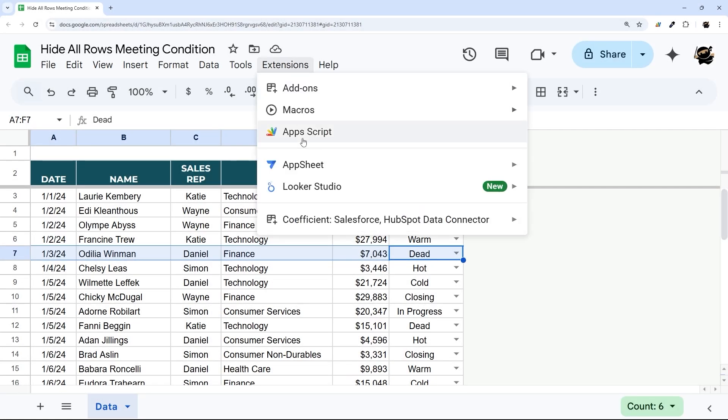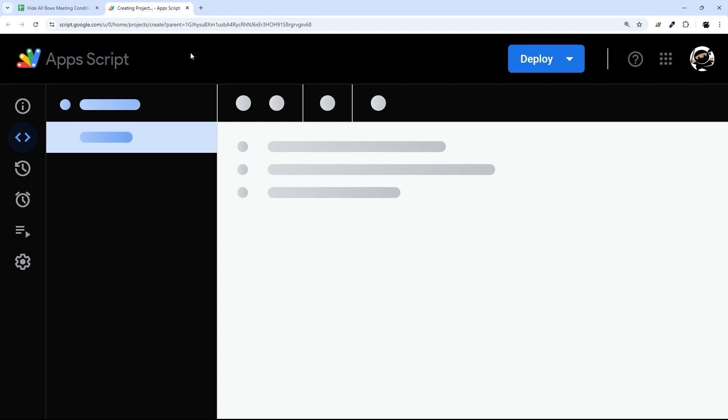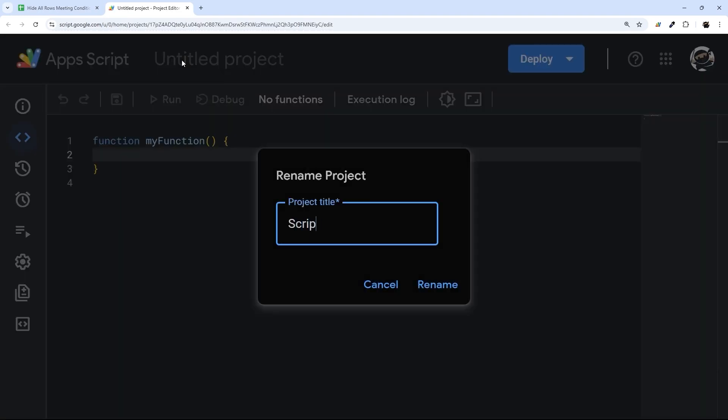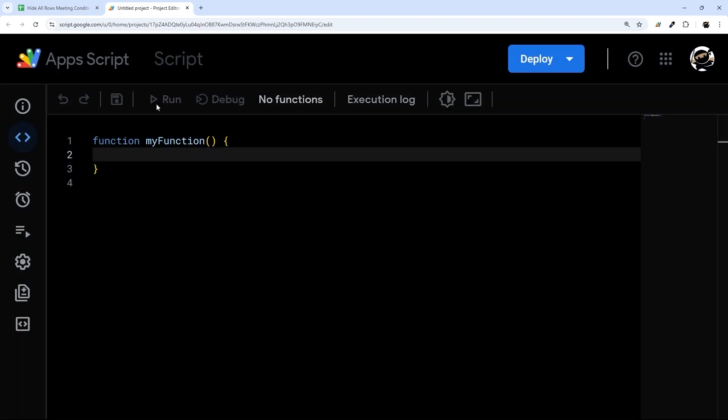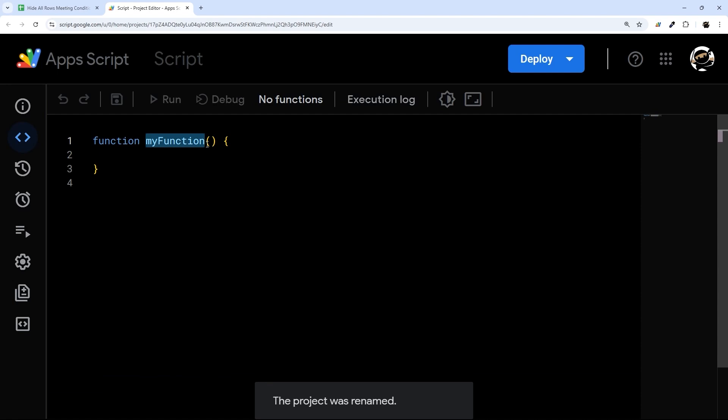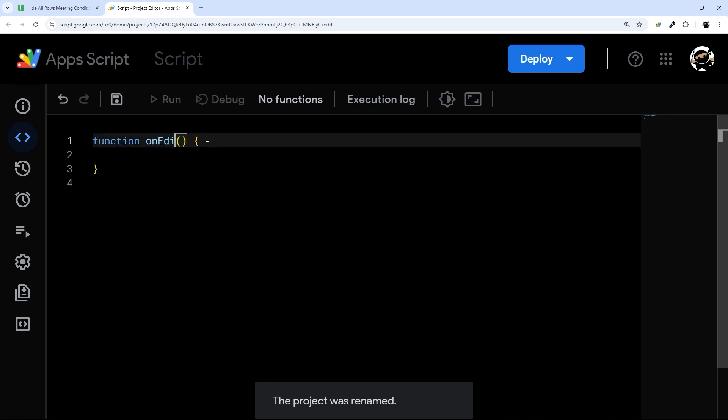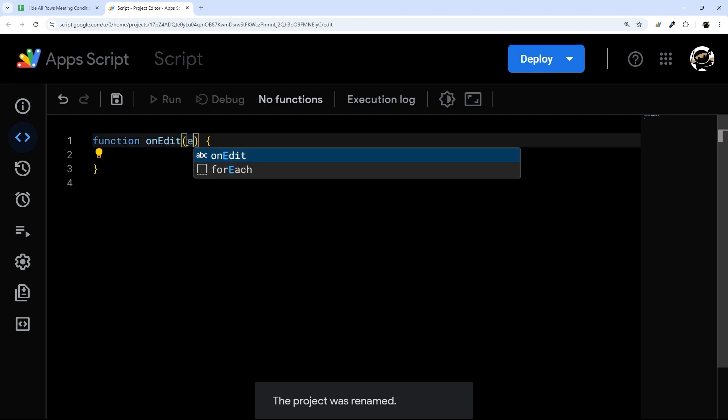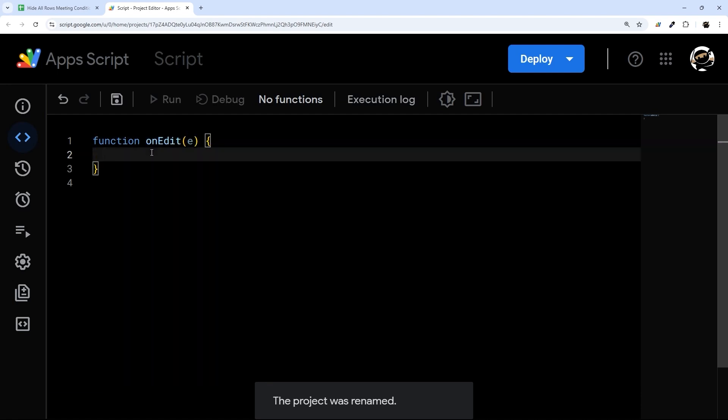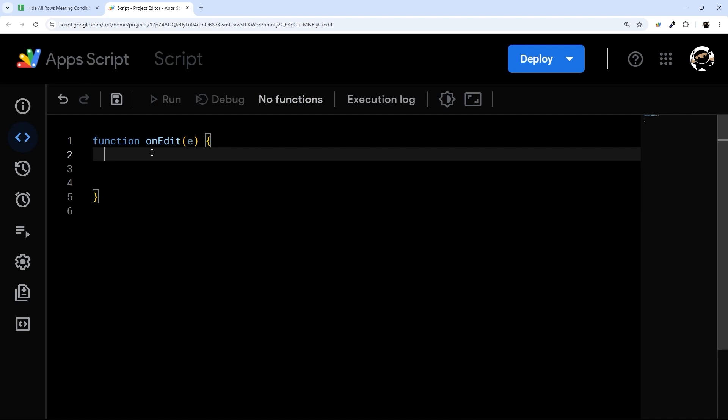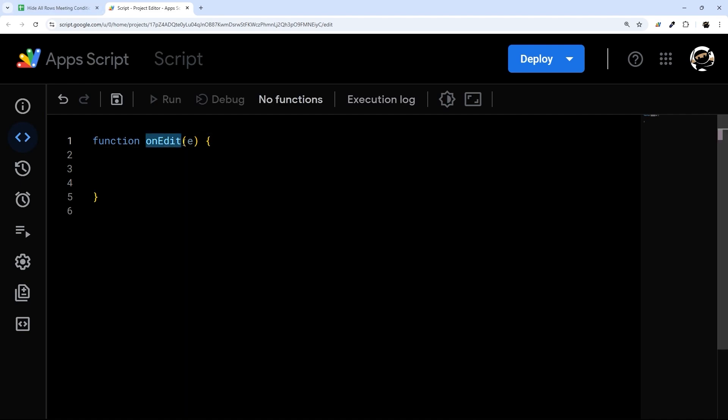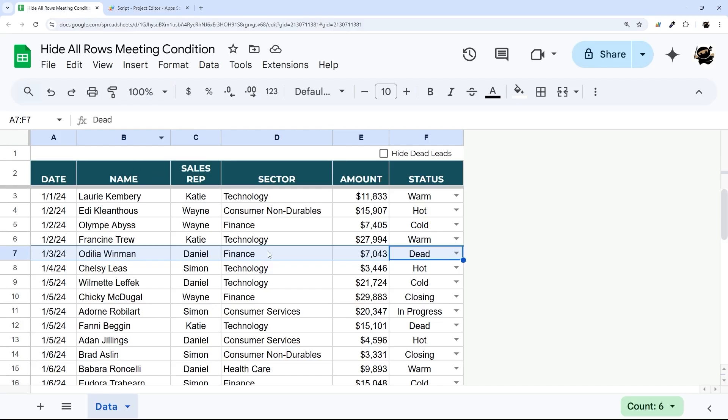Let's go ahead and open up our Apps Script extensions. We're going to call this script and then we're going to use a native function here called onEdit. That E stands for the event object and just contains data about what was changed. This native function will run every time you make an edit on this Google sheet.